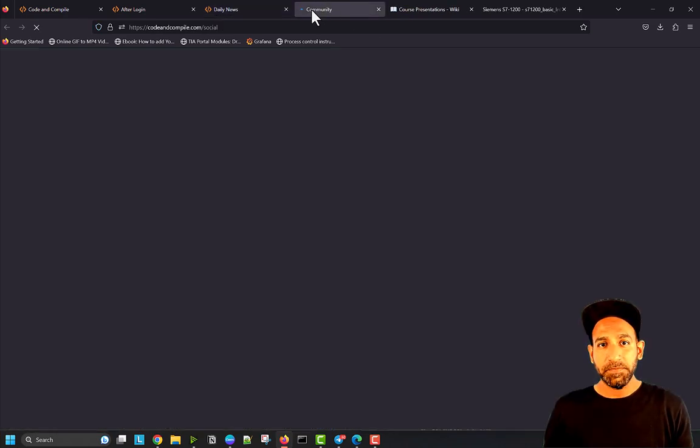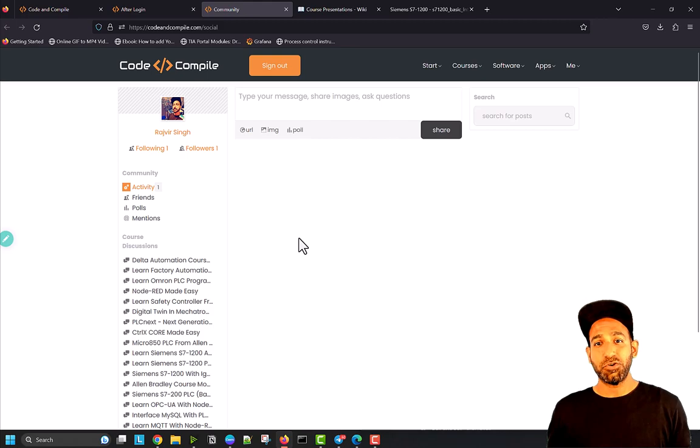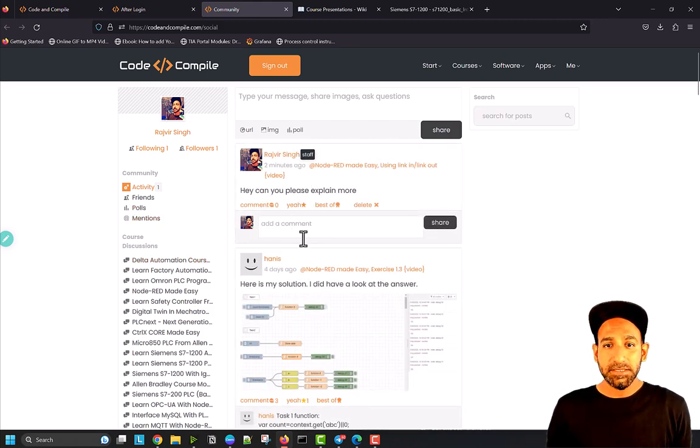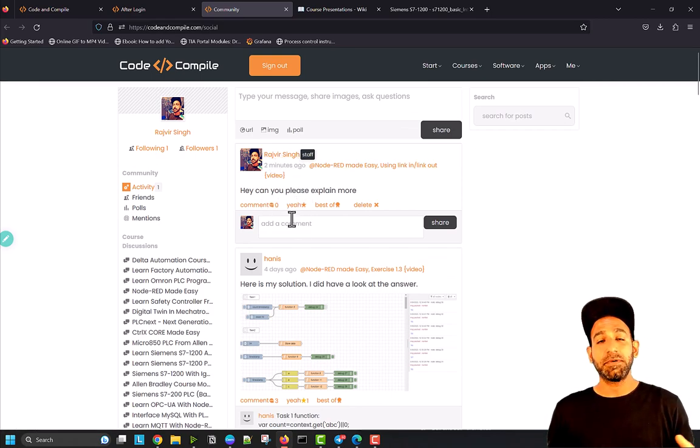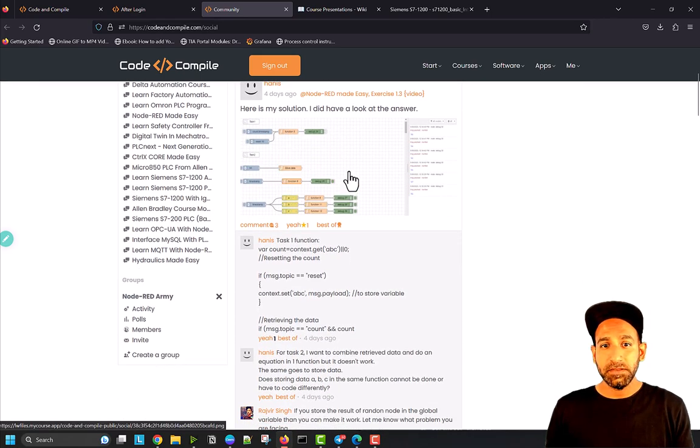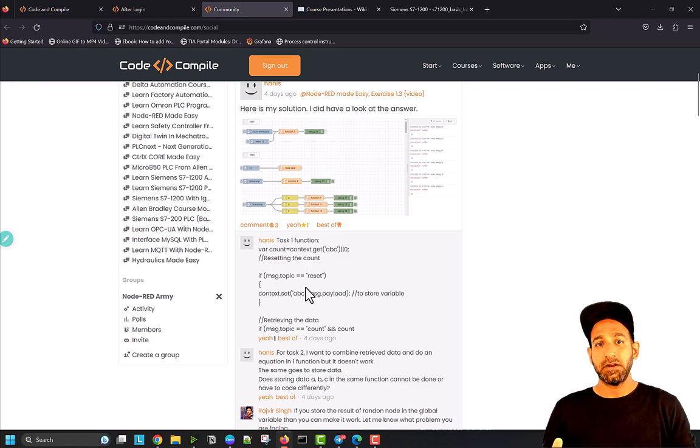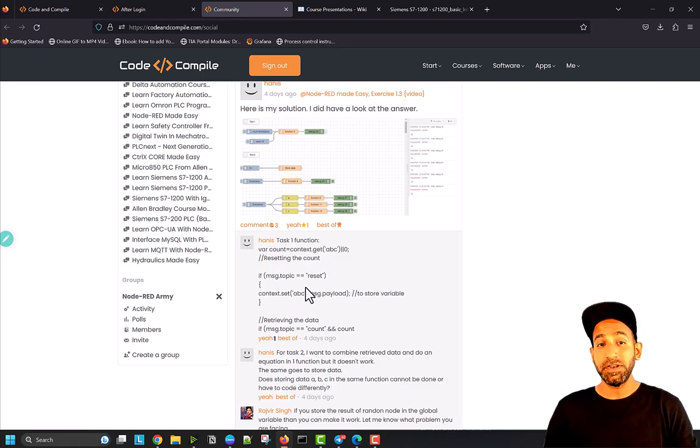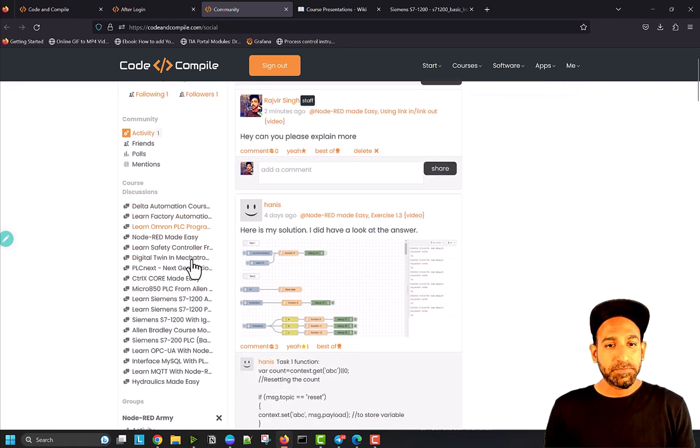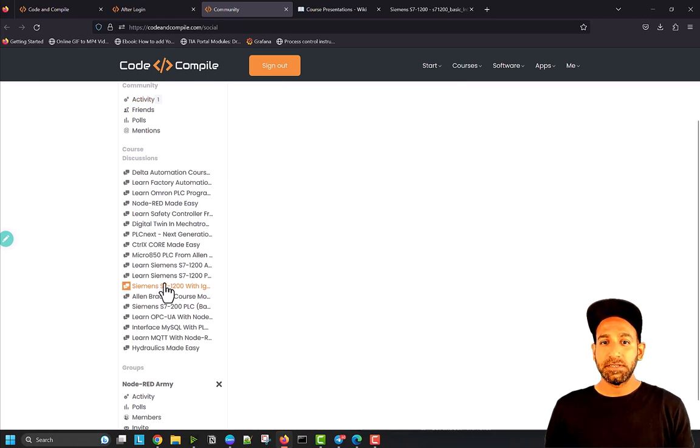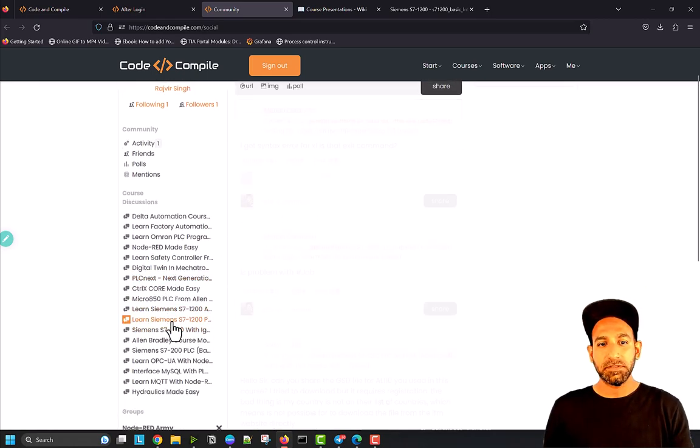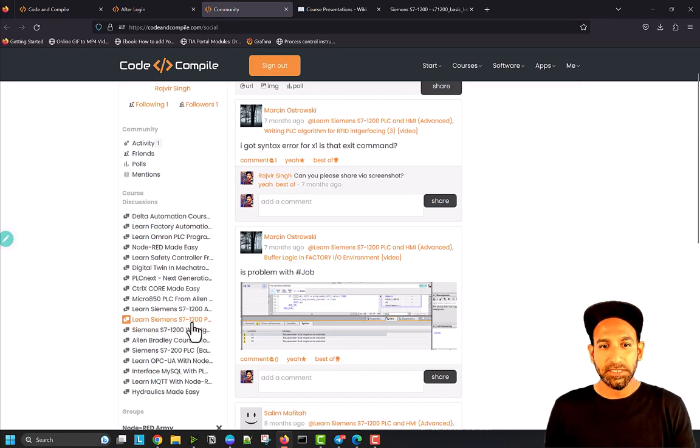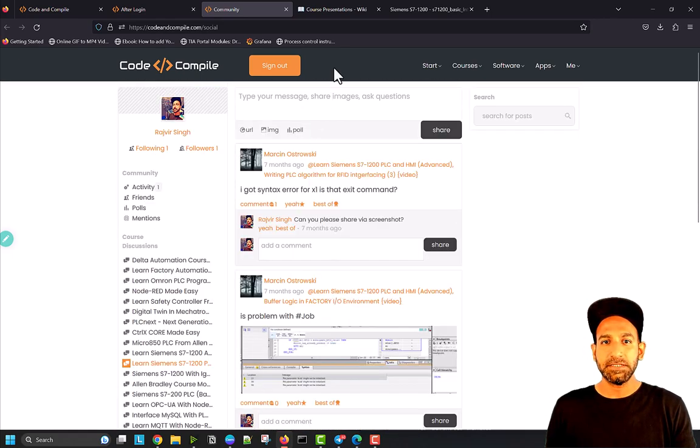The interesting part is Community. In the community, you have access to all the posts. For example, this is the post which I just did during the video. You can see it's from two minutes ago. I can comment and reply to that. Here in this community, we're sharing solutions and problems and helping each other. You can filter questions based on which course the post has been published in.